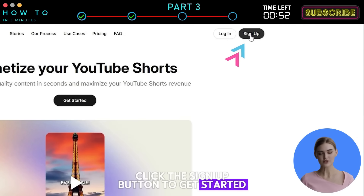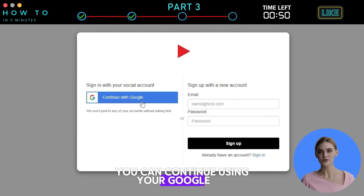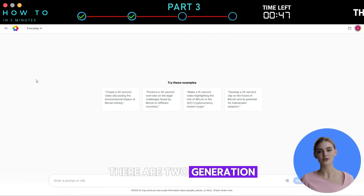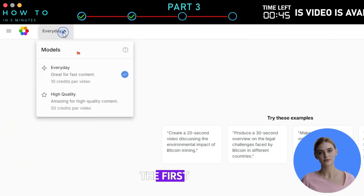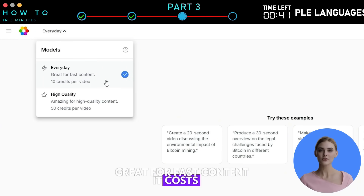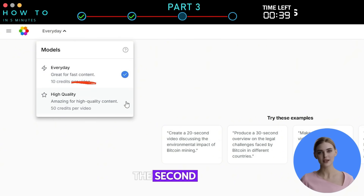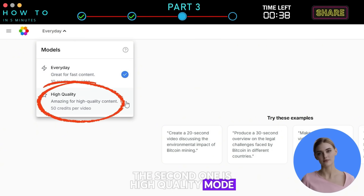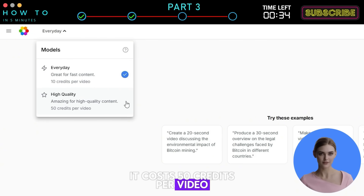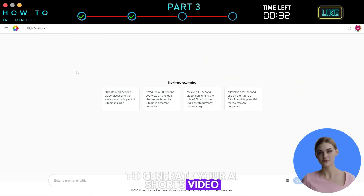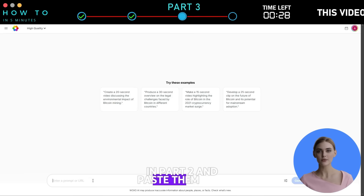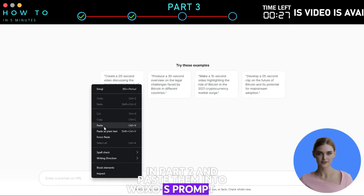Click the Sign Up button to get started. You can continue using your Google or email account. There are two generation modes: Everyday Mode, great for fast content at 10 credits per video, and High Quality Mode, perfect for high-quality content at 50 credits per video. To generate your AI Shorts video, copy the content ideas from ChatGPT in Part 2 and paste them into Waxo's prompt bar.